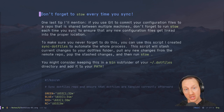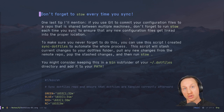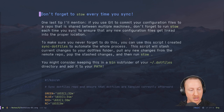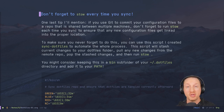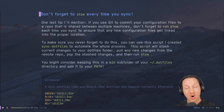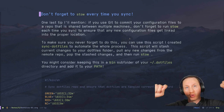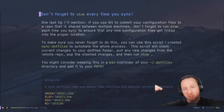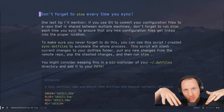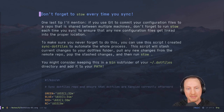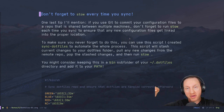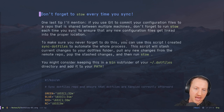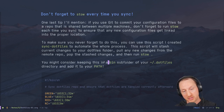If you use Git to commit your configuration files to a repository shared between multiple machines, don't forget to run Stow after each sync so that any new files get linked into the proper location. To automate this, I created a script called `sync-dotfiles`. It stashes your local uncommitted changes, pulls new changes from the remote repository's master branch, reapplies your local changes with `git stash pop`, and then runs `stow .` so new files get linked.